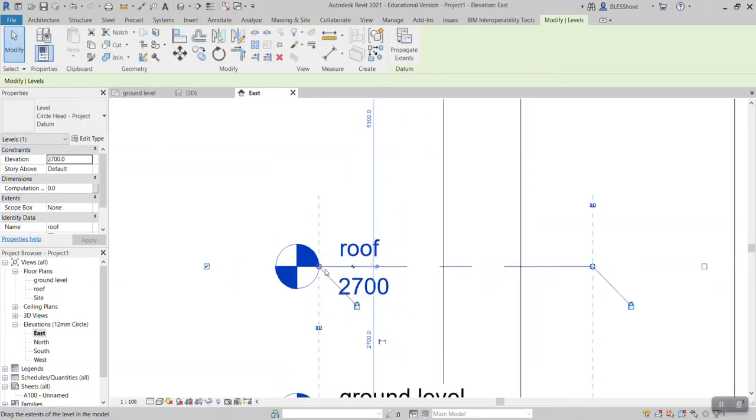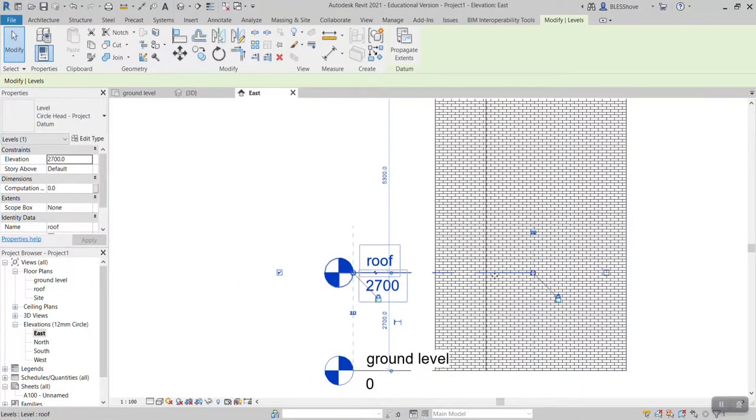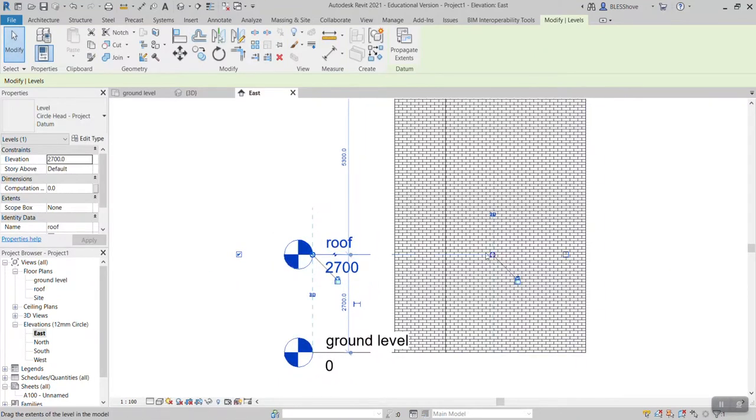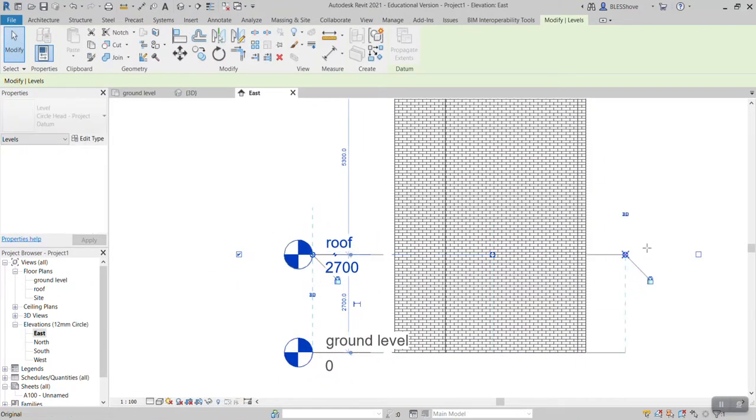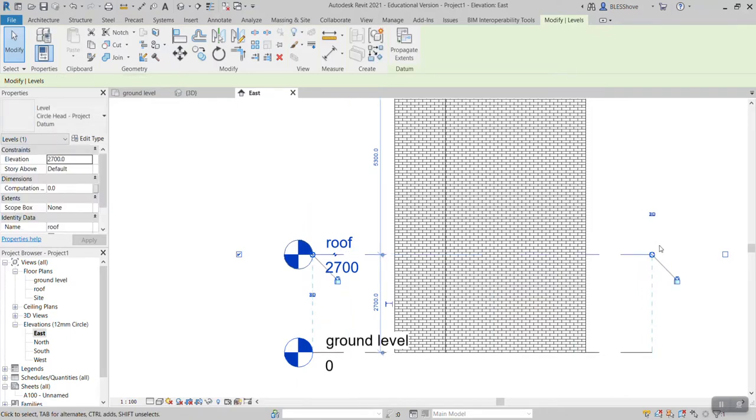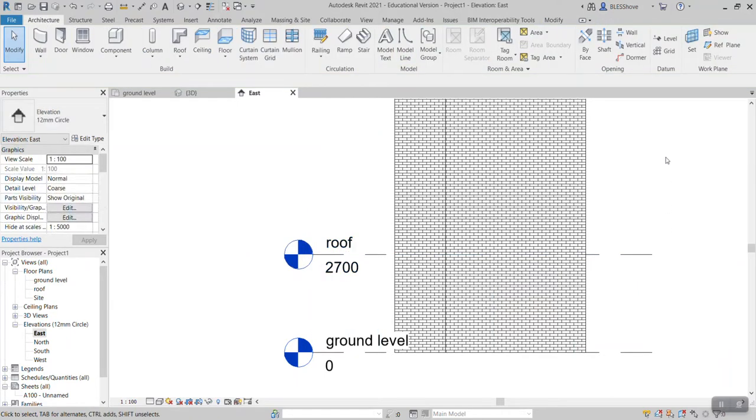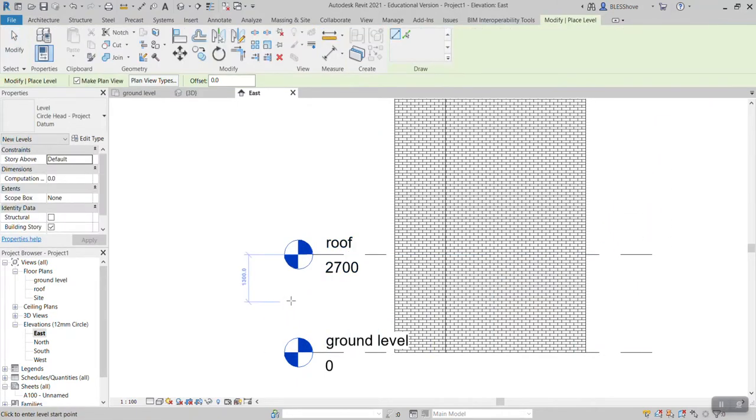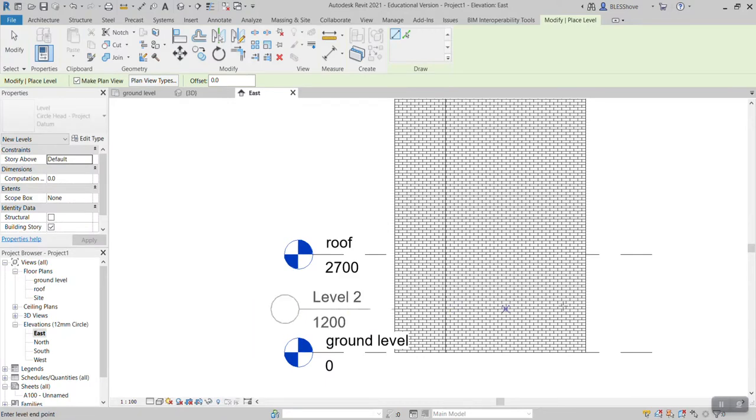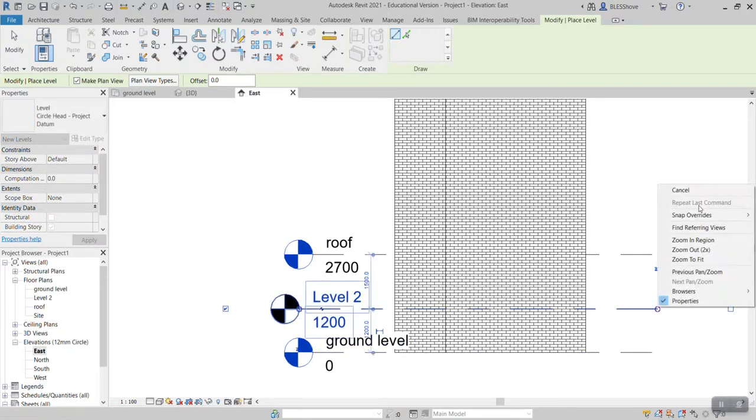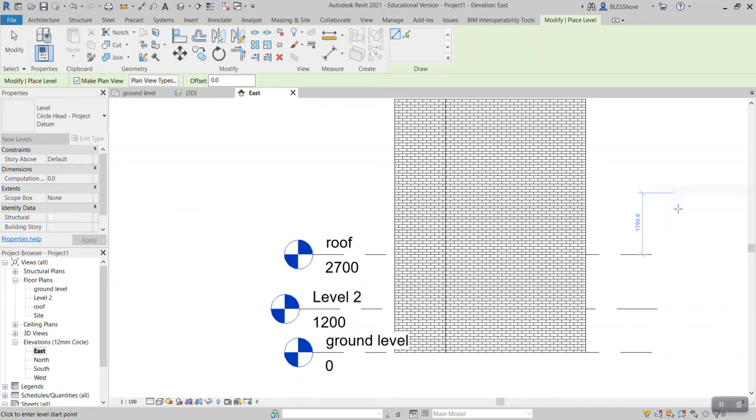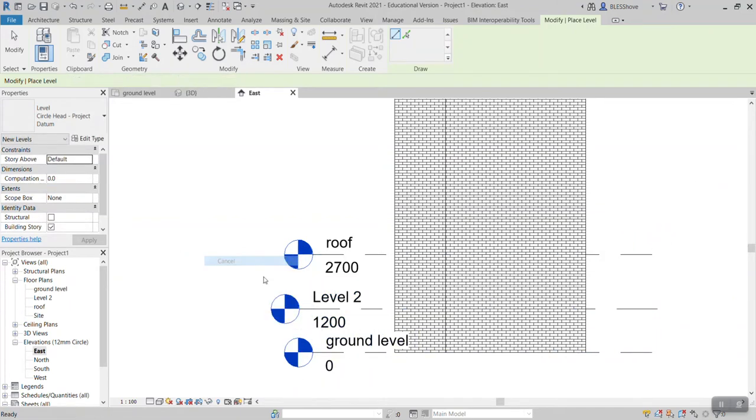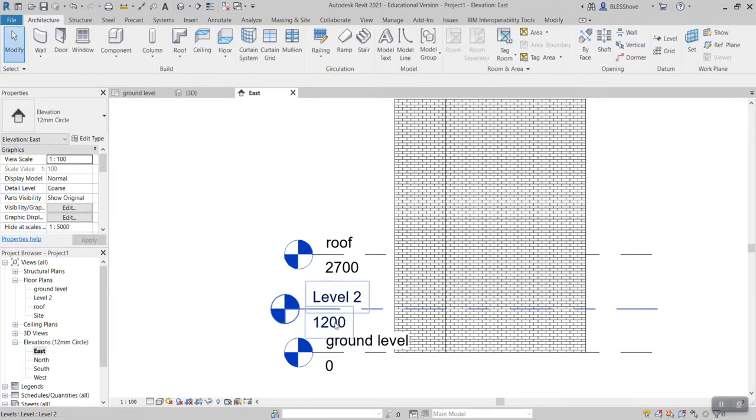Now roof. And I also want to place another level. So if I click on level, click from this side, put another level. Then this is the level that I'm going to place the veranda, so I would like to name it veranda level.